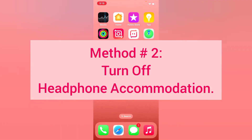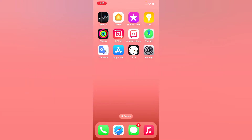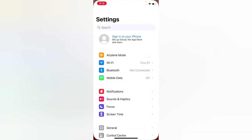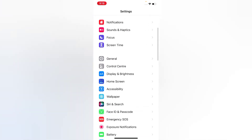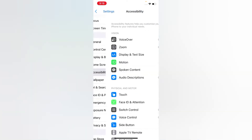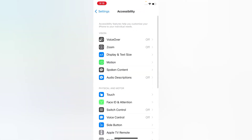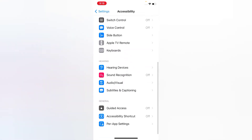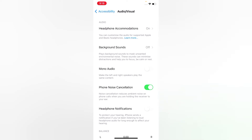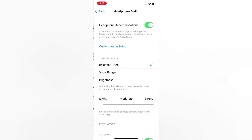Method two: turn off Headphone Accommodation. Open the Settings app on your iPhone. On the Settings page, scroll down, tap Accessibility. On the Accessibility page, scroll down, tap Audio and Visual, then tap Headphone Accommodation and turn it off.